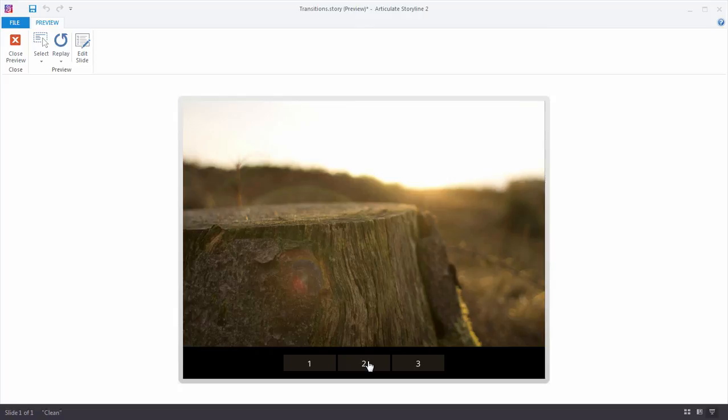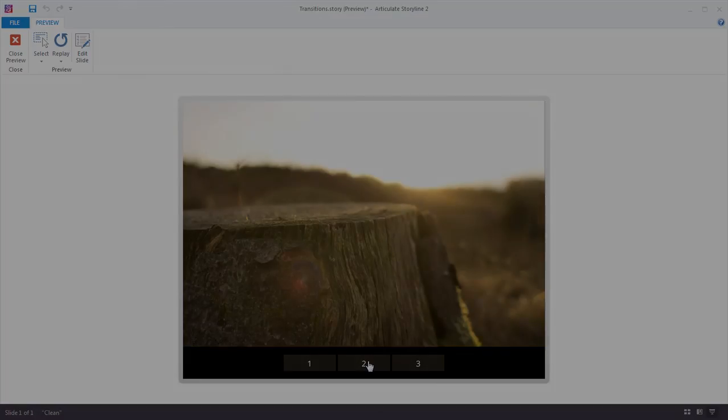Now, if you have any questions about working with animations or transitions in storyline, please stop on by the eLearning Heroes community. We are at eLearningHeroes.com. Stop in and ask your questions. We will be there to help you out. Take care.